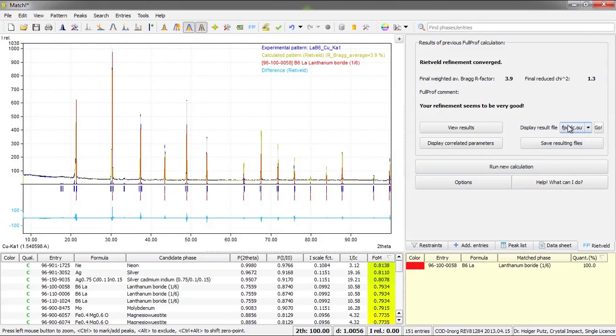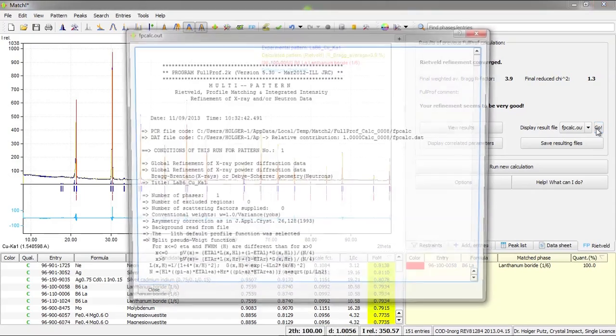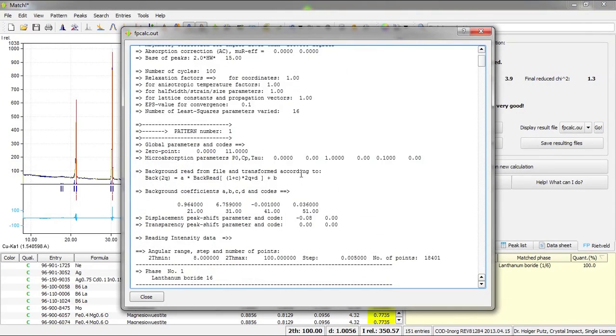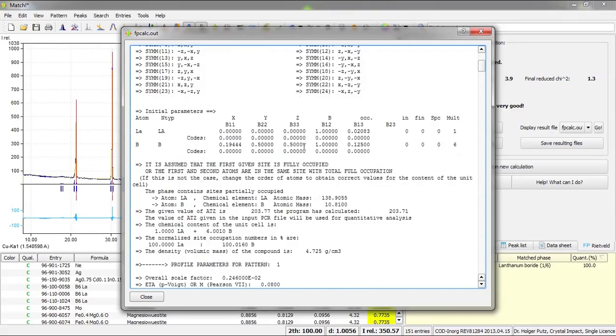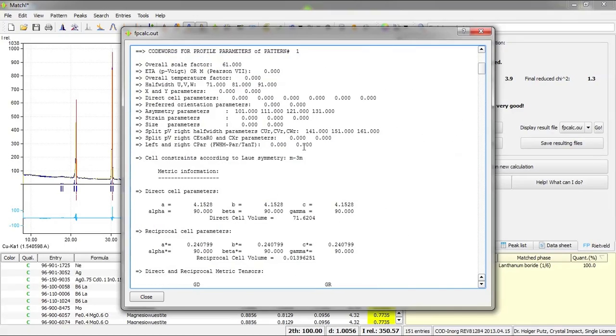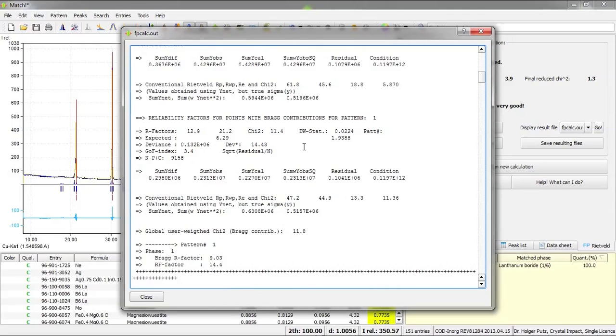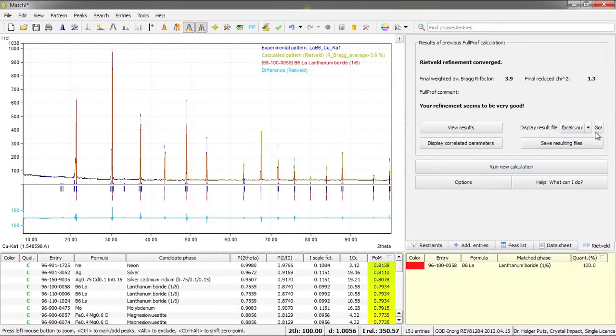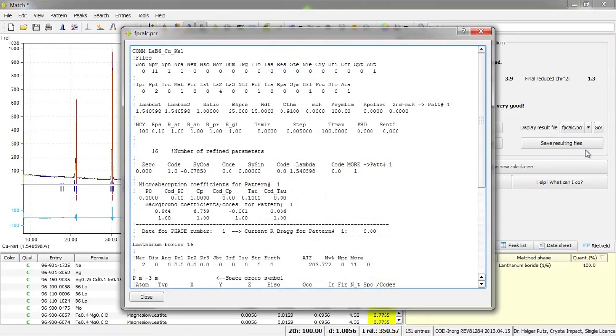In addition you have access to the original full prof files that are used or produced during the calculation. For example here is the output file from the full prof calculation. You can go more into detail if you would like to do so. There are other files available, for example the PCR file that is used to control the calculation.